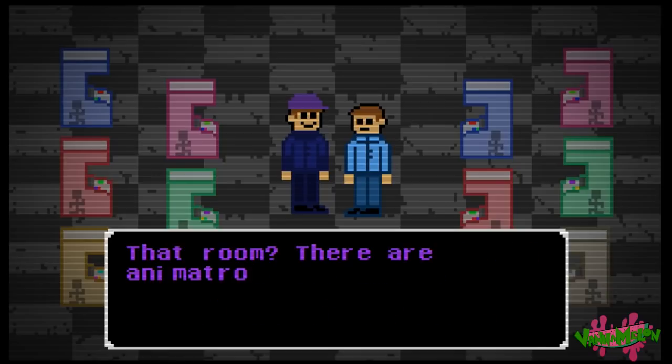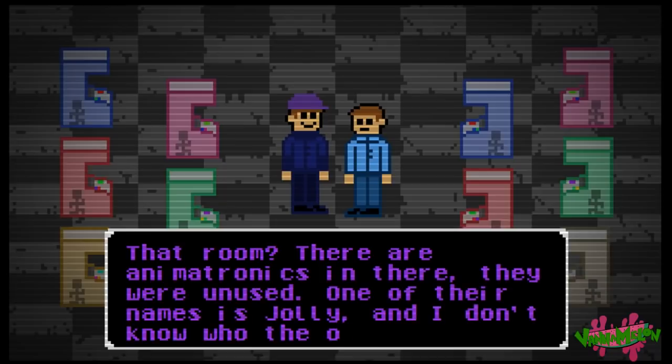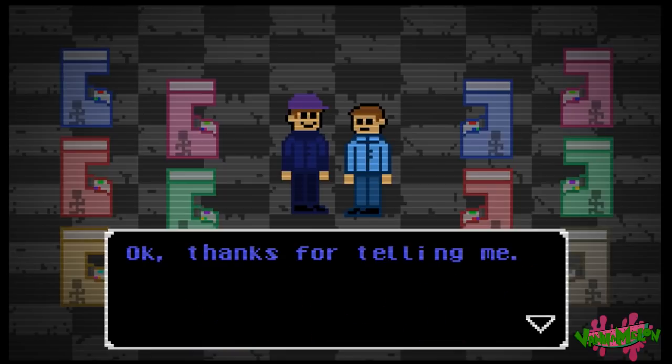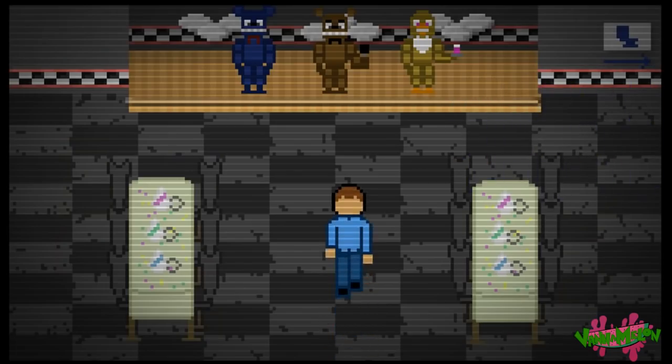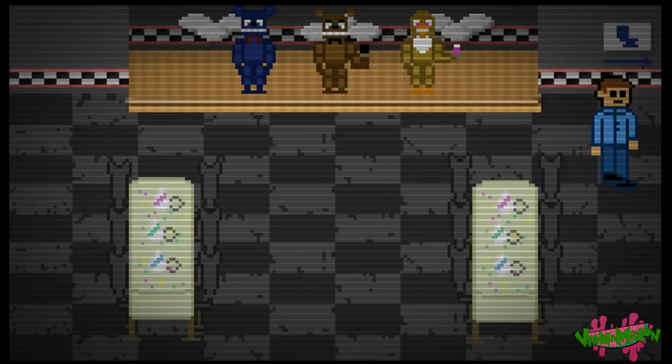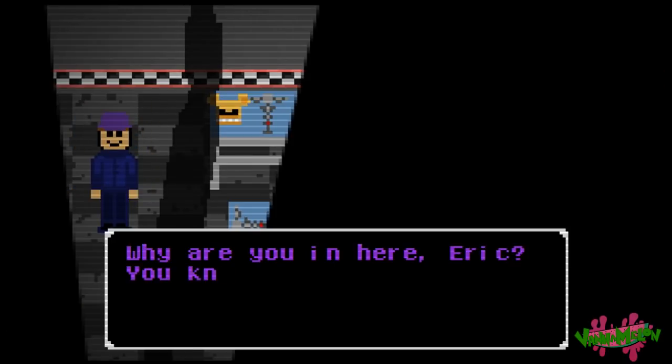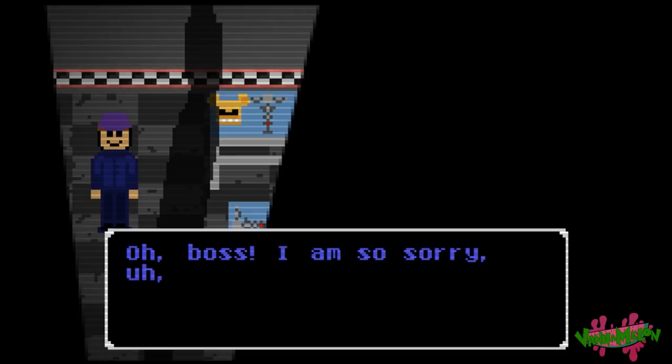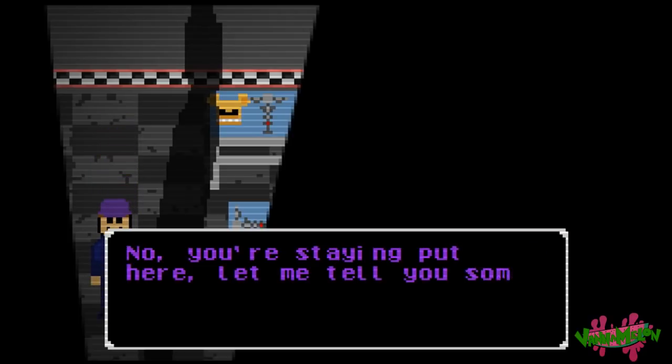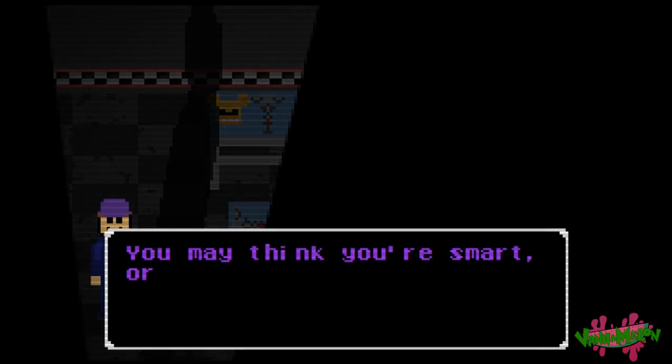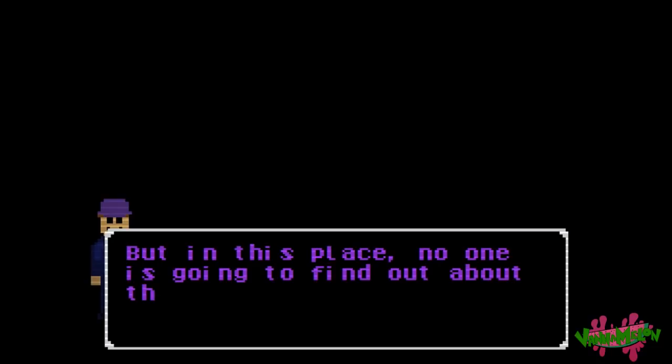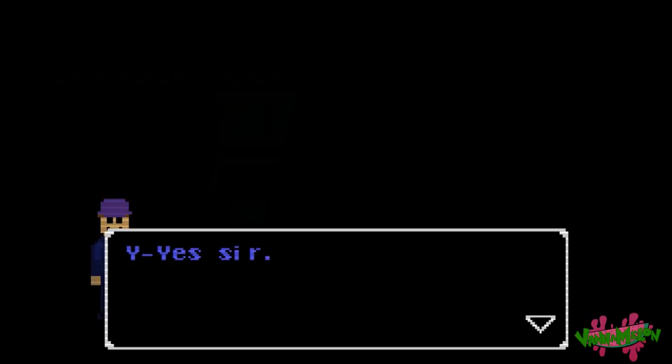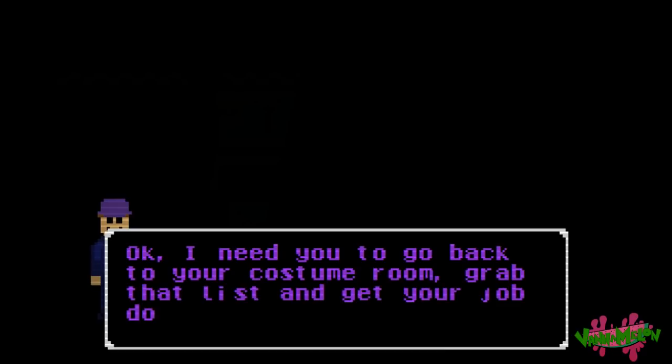I have the highest score on all the games. Your first day on the job requires you to organize the costumes in order. Here's your list. Before I go to work, what's that room over there? That room? There are animatronics in there. They were unused. One of their names is Jolly. I don't know who the other one is, but you have lots of free time, you should know what they are. Thanks for telling me. He's really skittery. Why is he running away? I can't keep up. Why are you in here, Eric? You know you shouldn't be.